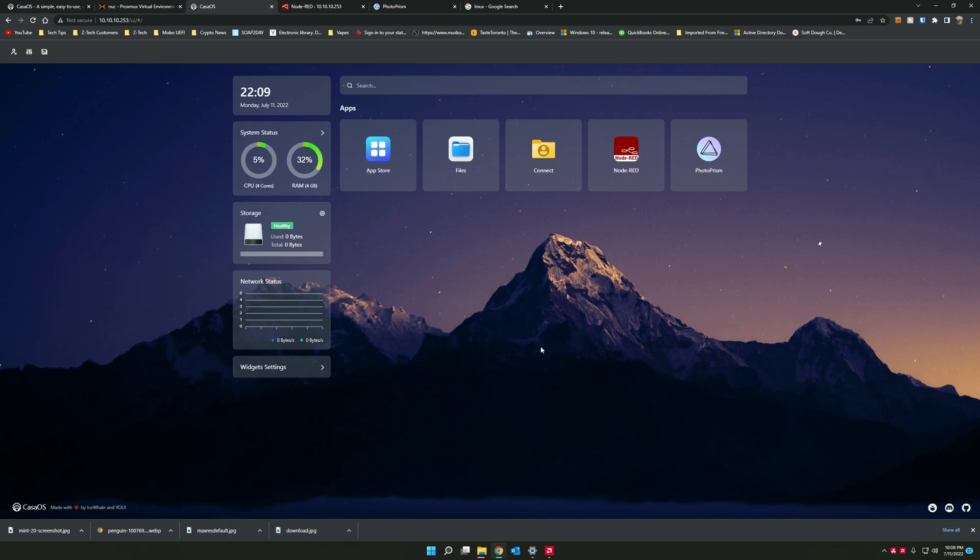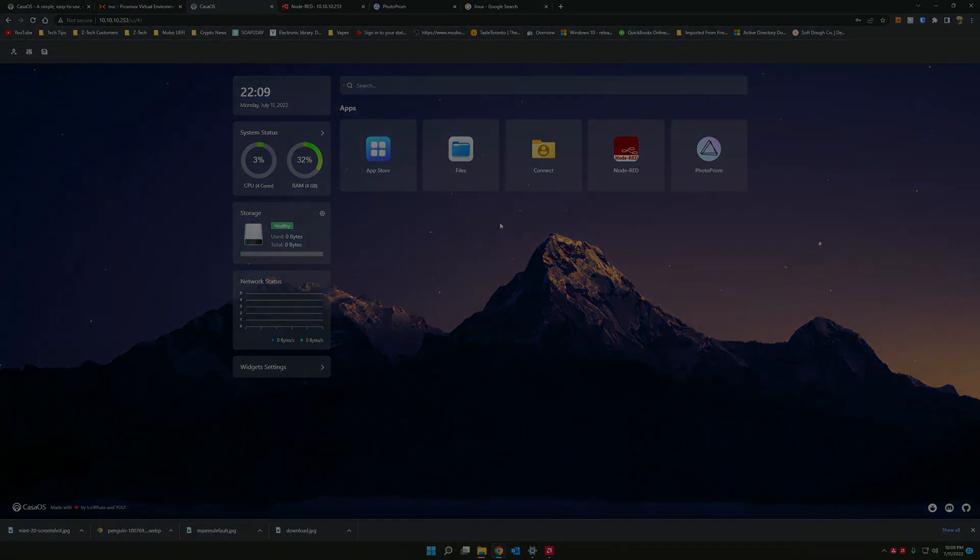So honestly, CasaOS is pretty nifty. I really like it. And for a beginner who wants to get their feet wet with Docker, I think it's absolutely fantastic. Hopefully you liked the video. And if you liked the video, don't forget to give the video a thumbs up and subscribe to the channel. Adios.